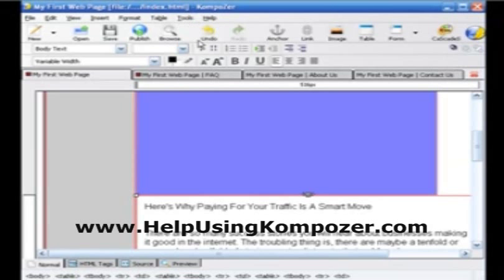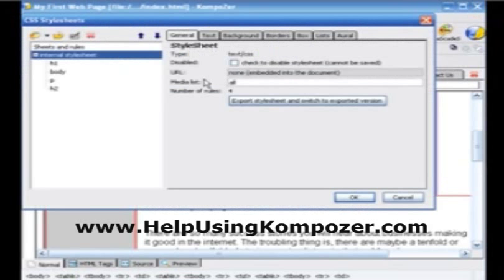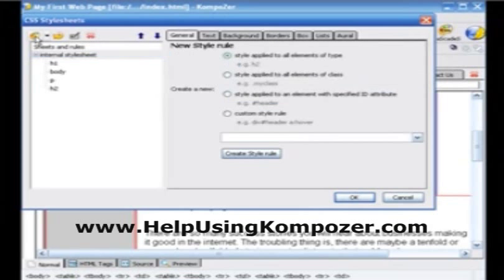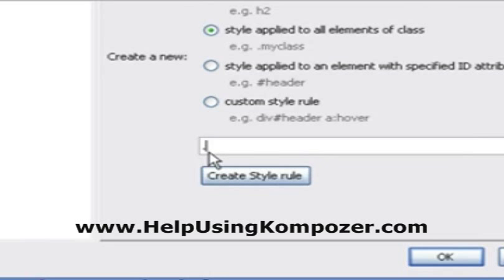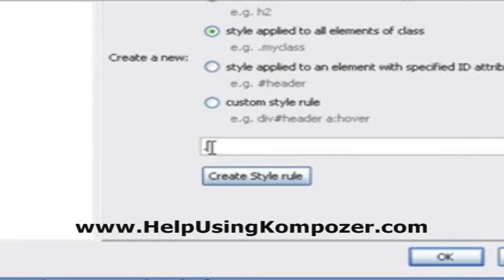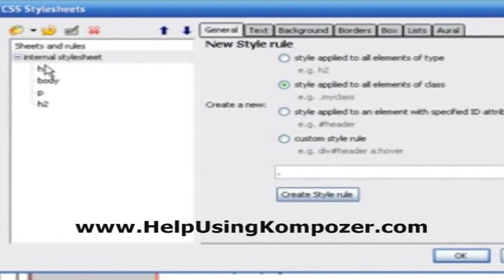Let's go ahead and open up our Tools and CSS Editor, go over to New, and here — as soon as we clicked on this to deal with elements of class, it adds a dot or a period at the very beginning, whereas the type elements do not. So this one we're going to call — let's try background — no, let's just call it 'highlighting.'